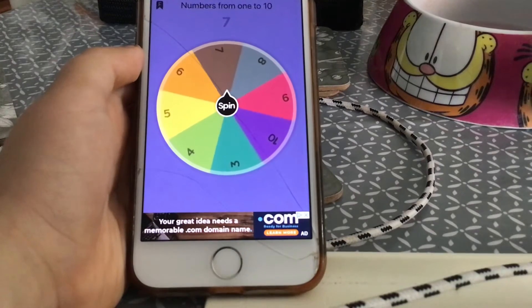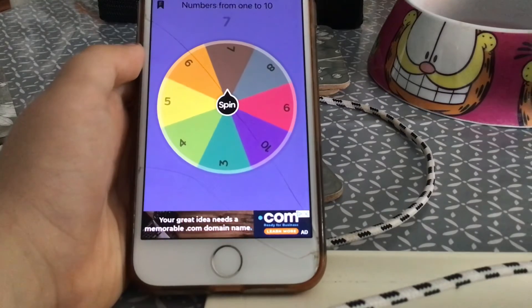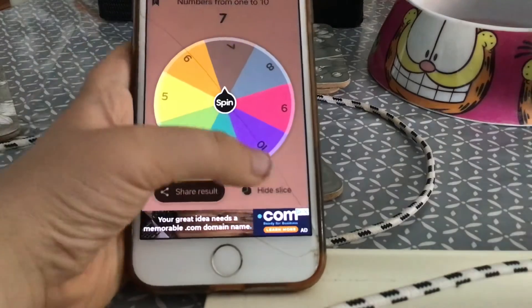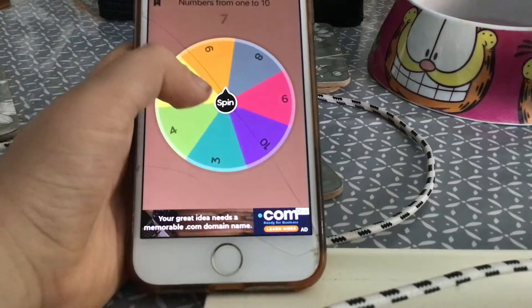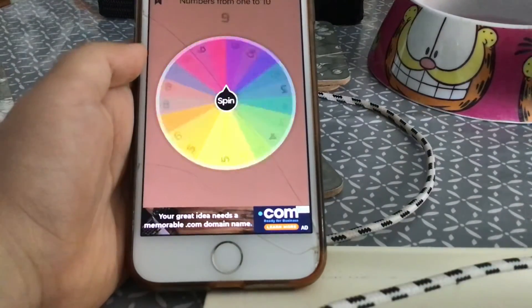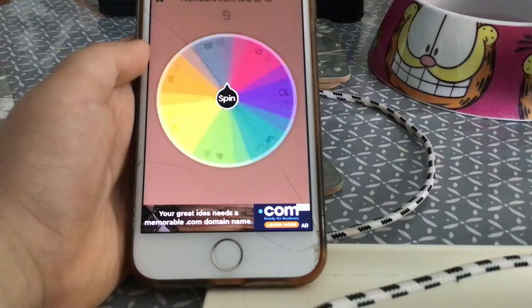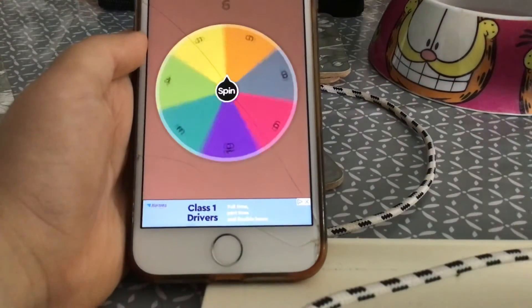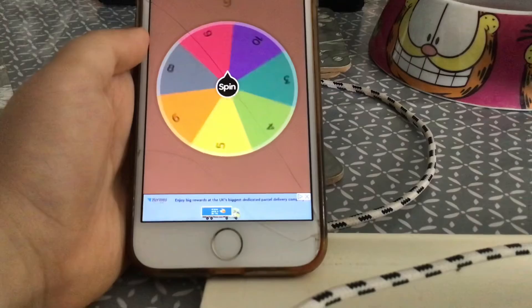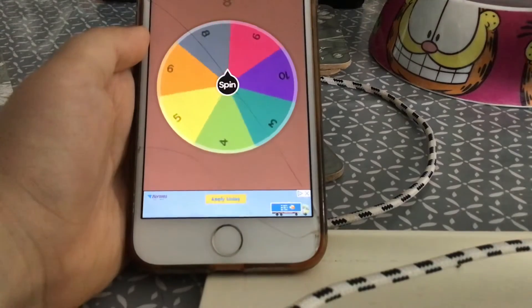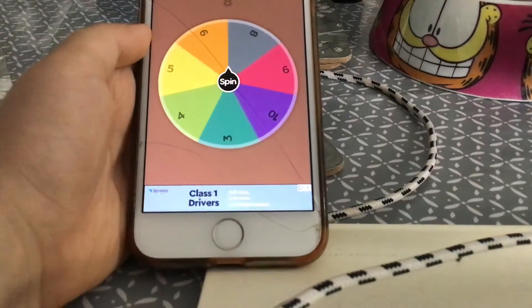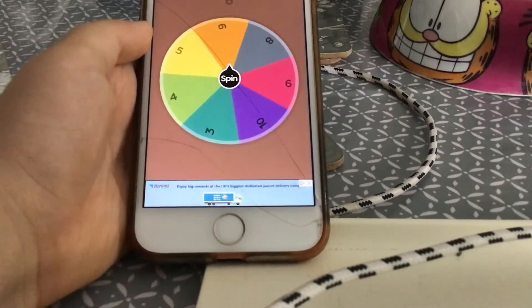Seven. It's seven. Two more times. The wheel's like a rainbow color. Eight, six. Yeah, six.